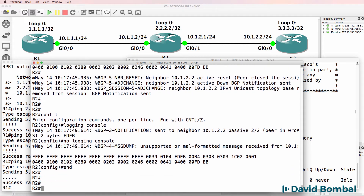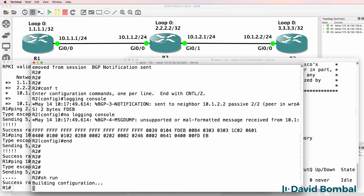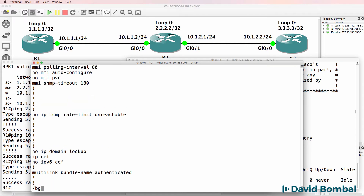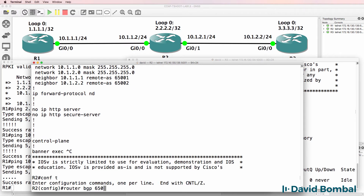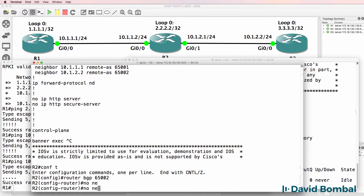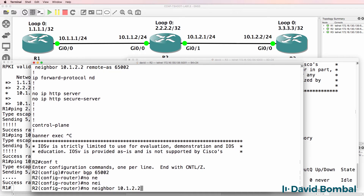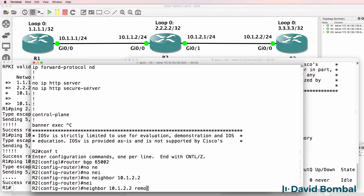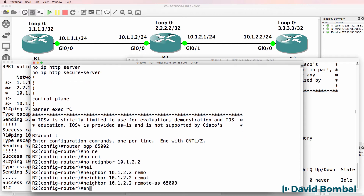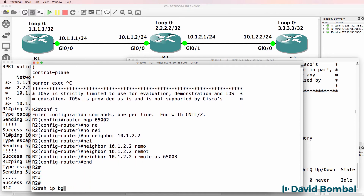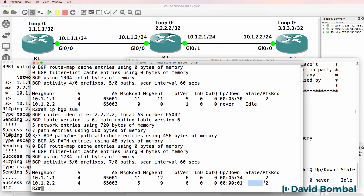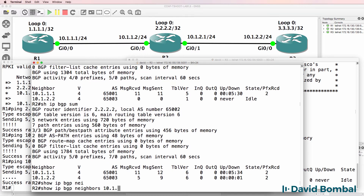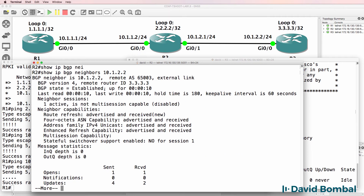I'll disable logging to the console so we can see what's going on. Show run, searching for BGP — under router BGP 65002, the neighbor to Router 1 is correct, but the neighbor entry for 10.1.2.2 is wrong. So under router BGP 65002, we issue 'no neighbor 10.1.2.2' and then reconfigure: 'neighbor 10.1.2.2 remote-as 65003'. Show IP BGP summary — it briefly shows idle but then shows established. Show IP BGP neighbors 10.1.2.2 confirms the neighbor relationship is established.